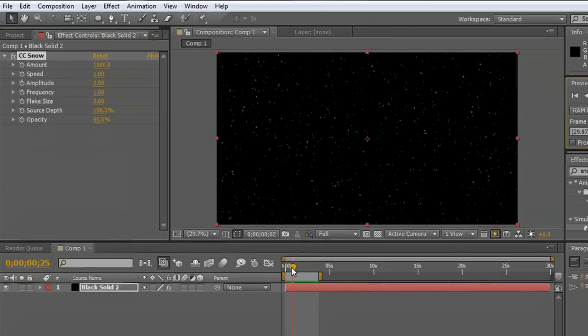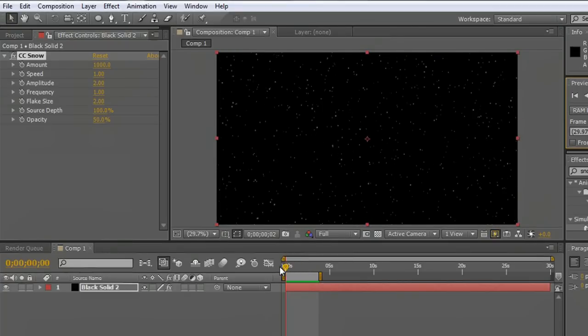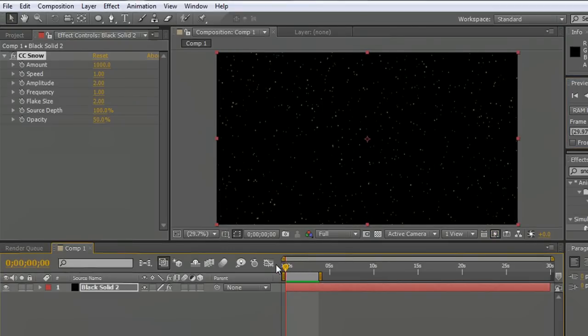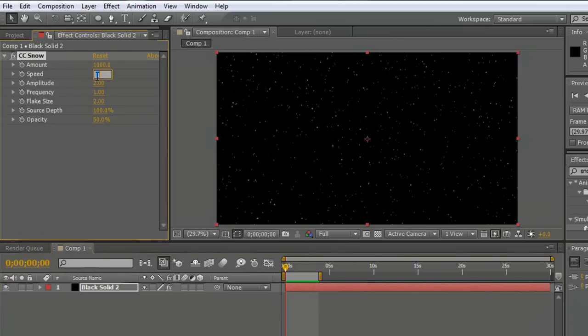The other thing that we can do though is if we want to create something that looks more like driving snow, like you're in the middle of a snowstorm. I'm going to grab this speed and set it up to 2, so double the speed.